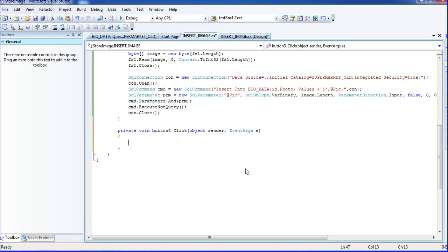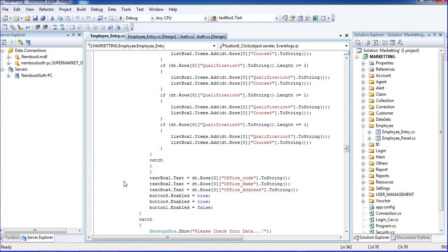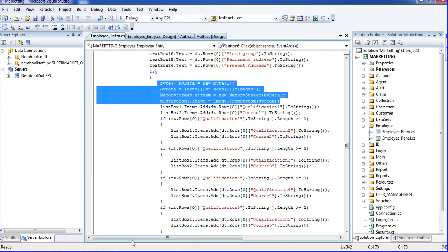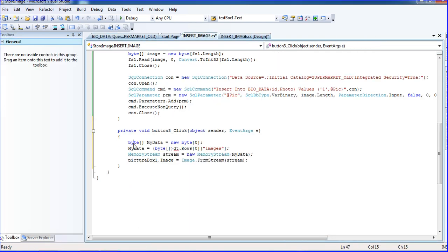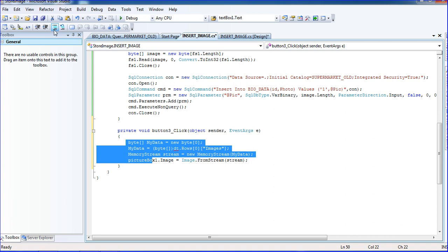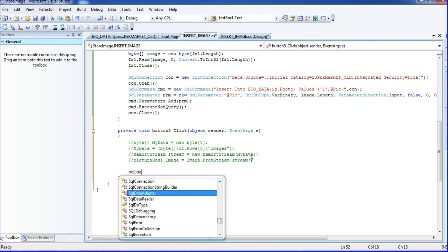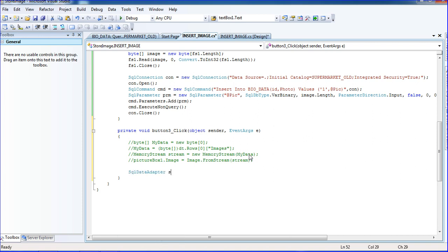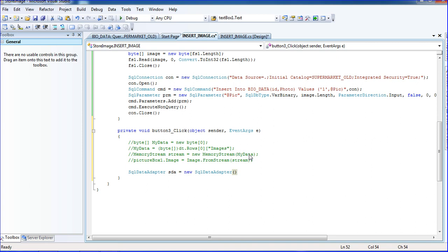Now double-click the read button. Here I am writing the reading queries. I'm using a byte array: `byte[] myData = new byte[]`. Now I'm writing the new queries using SQL data adapter: `SqlDataAdapter sda = new SqlDataAdapter`.